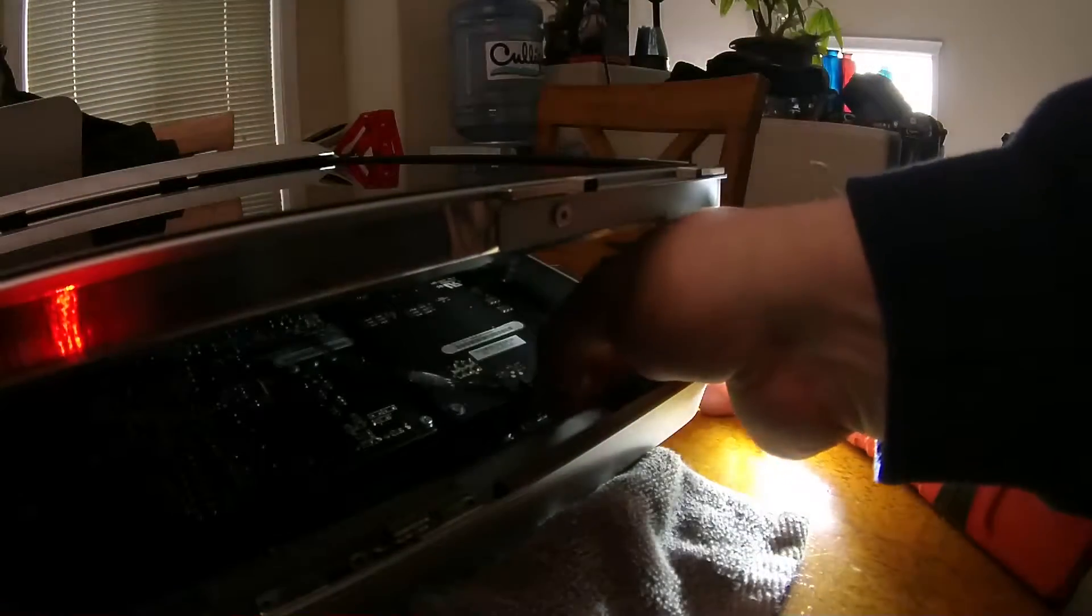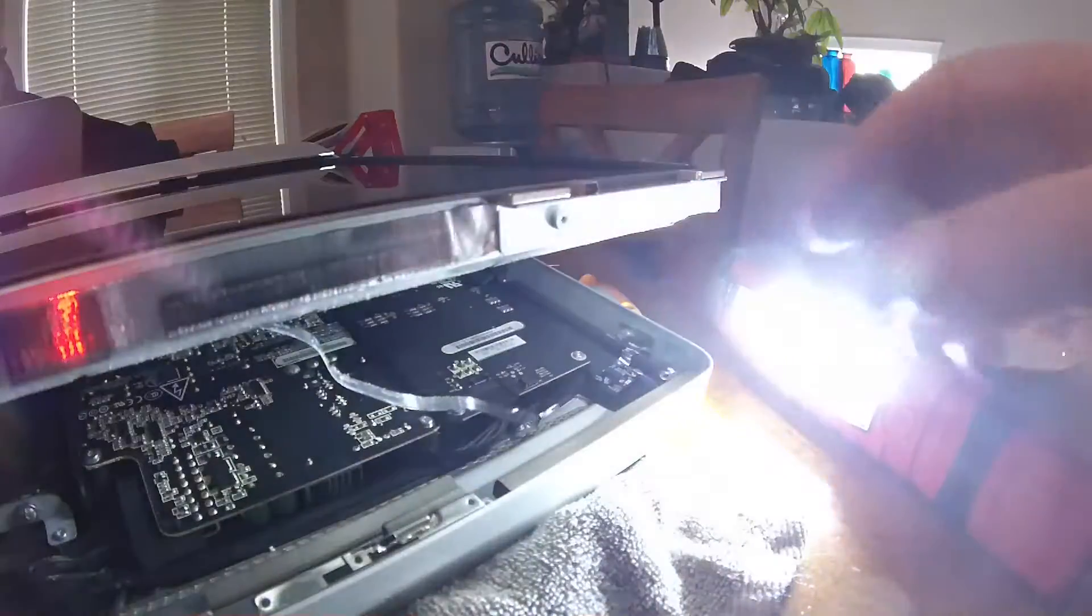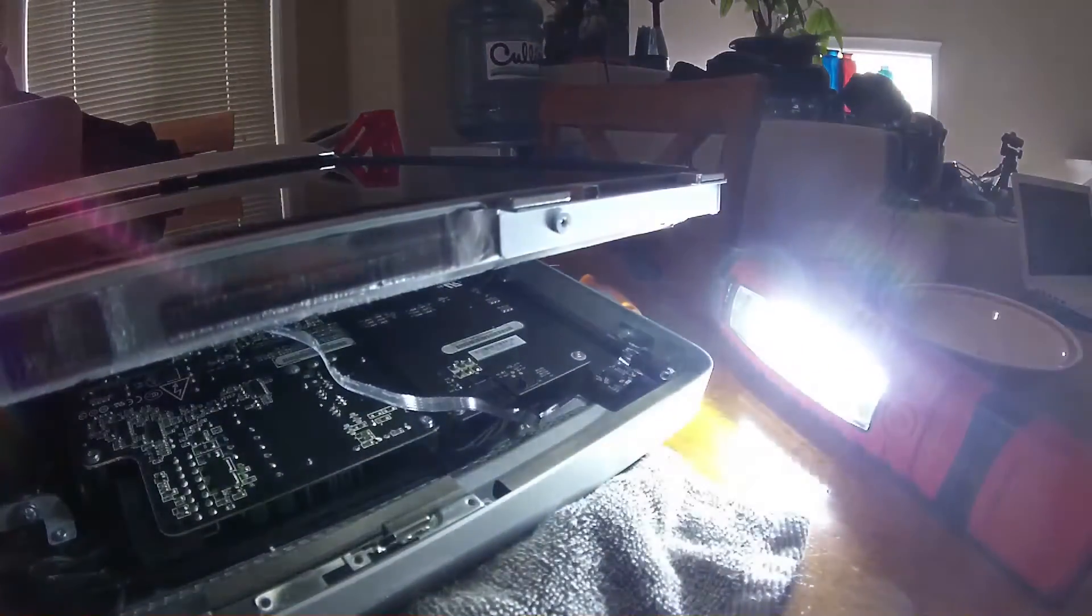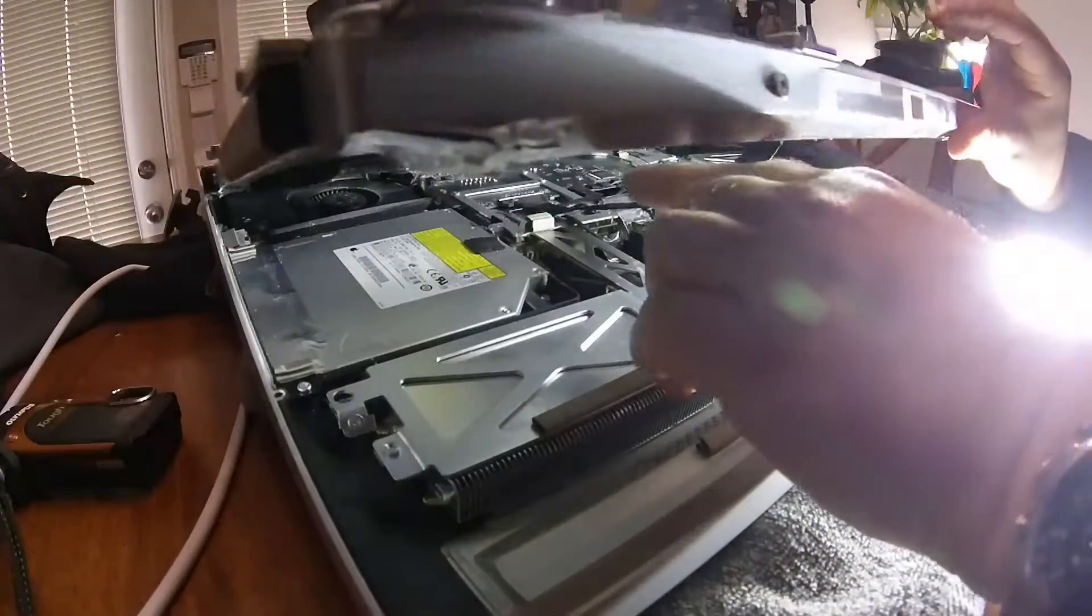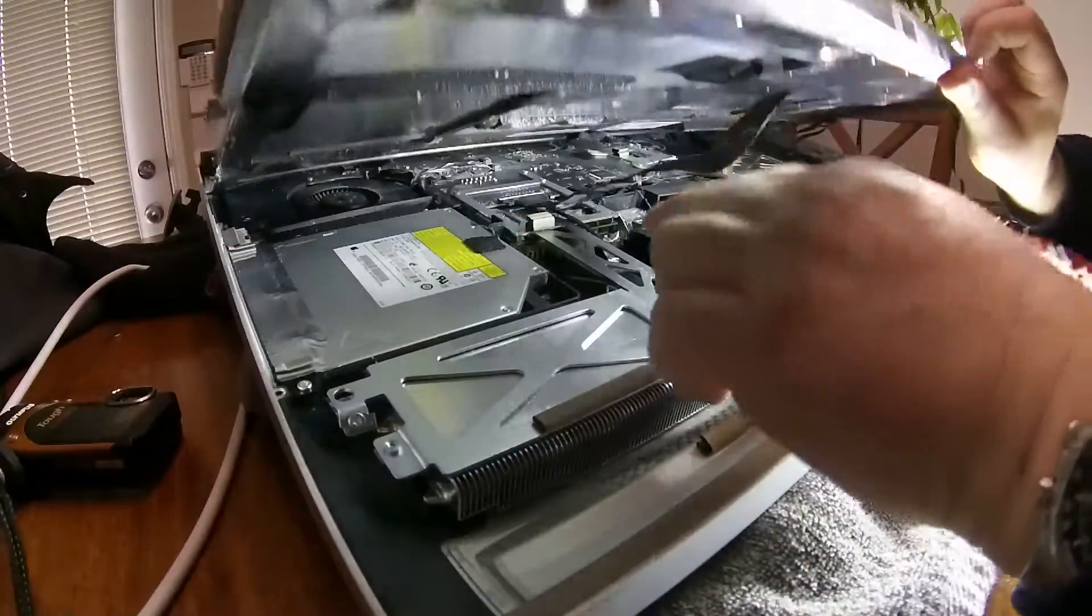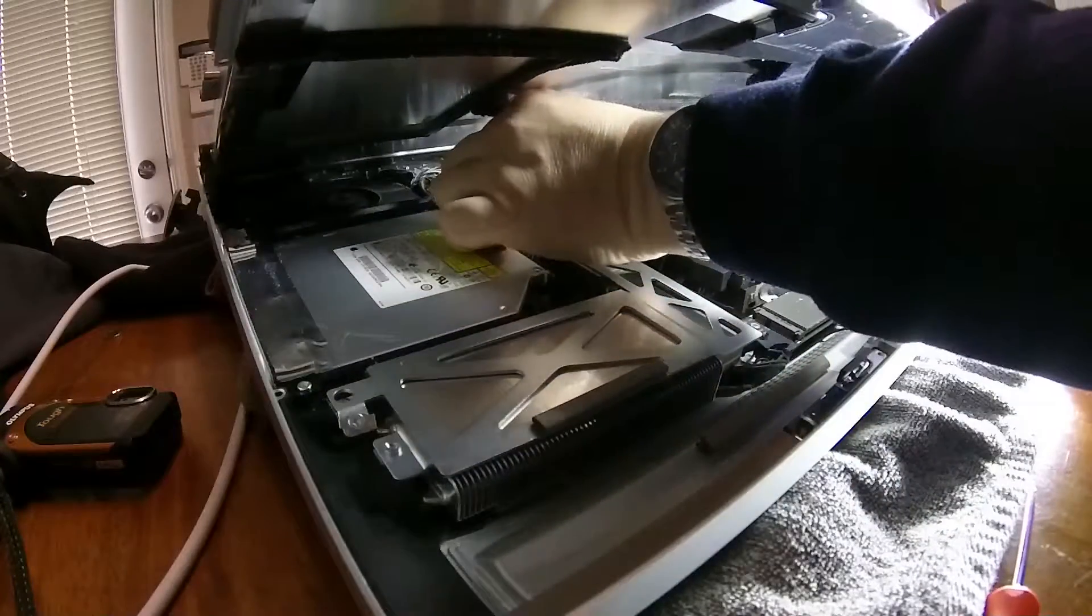The first cable I see is right here. Carefully pull that out. You got that big cable back there.